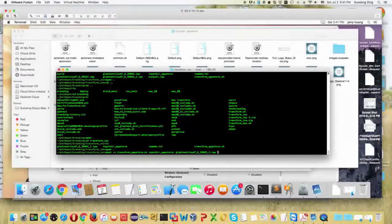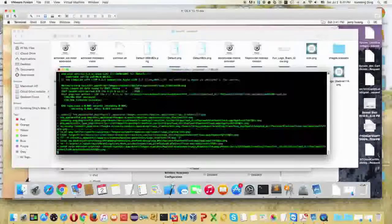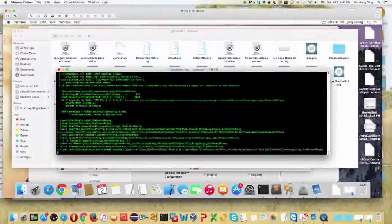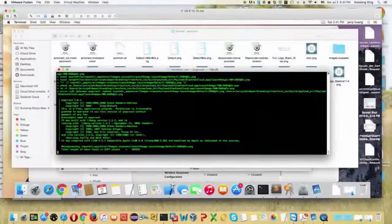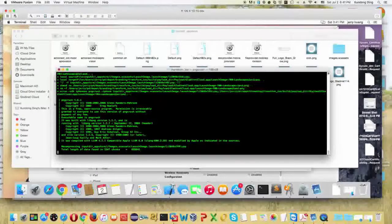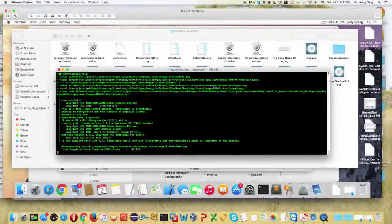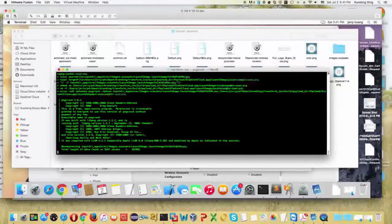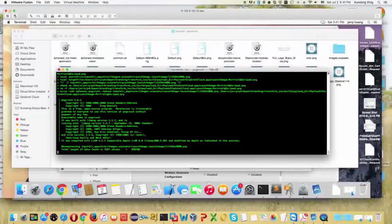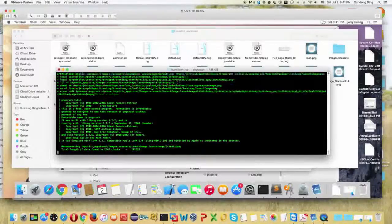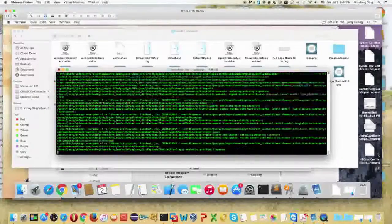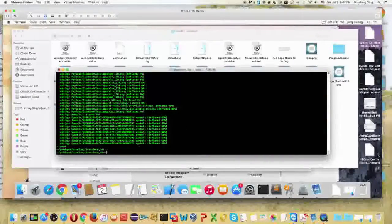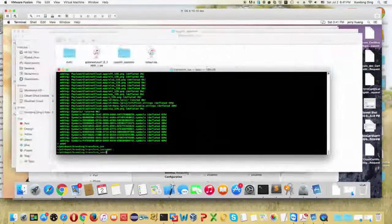This is how you transform the app: once you have the mobile provisioning profile ready, the certificate ready, and your artwork ready, you are ready to transform the GladiNet CentreStack iOS app into your own app. You can then upload it to your iTunes Connect account, signed by the certificate from your iOS developer account.